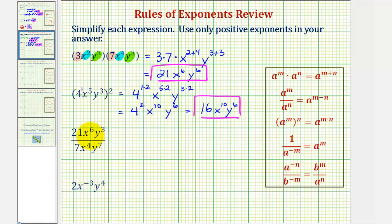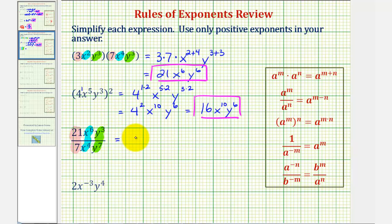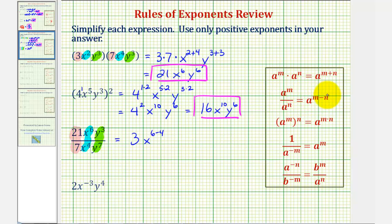Next we have twenty-one x to the sixth, y to the third, divided by seven x to the fourth, y to the seventh. We'll first find twenty-one divided by seven, then x to the sixth divided by x to the fourth, and then y to the third divided by y to the seventh. Twenty-one divided by seven is three, and x to the sixth divided by x to the fourth is x to the power of six minus four. When dividing with the same base we subtract the exponents — always the exponent of the numerator minus the exponent of the denominator.